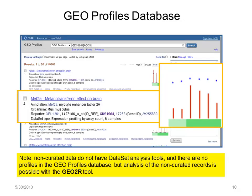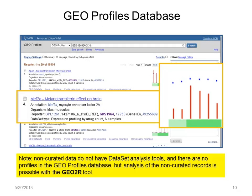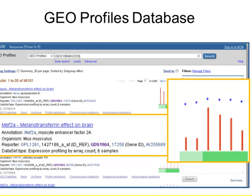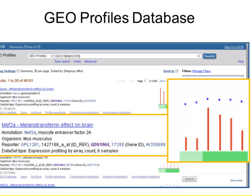Here we are focused in on MEF2A gene expression, where the profile shows relative expression levels for the six samples — two controls marked by light green, and the experimental samples in darker green.